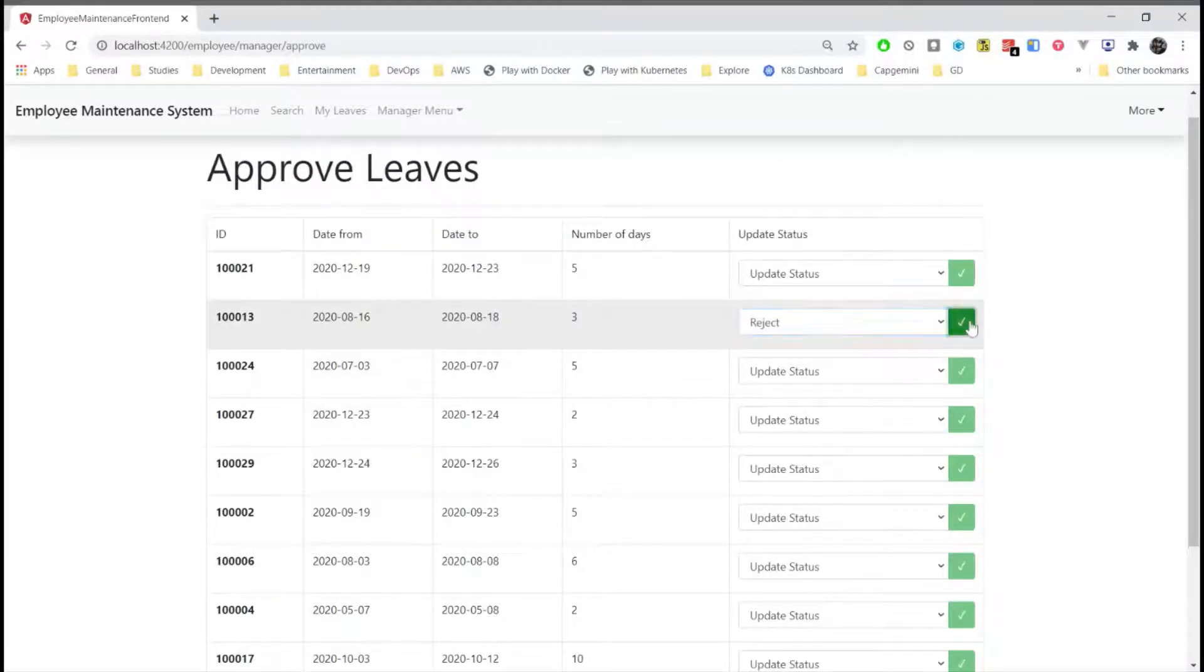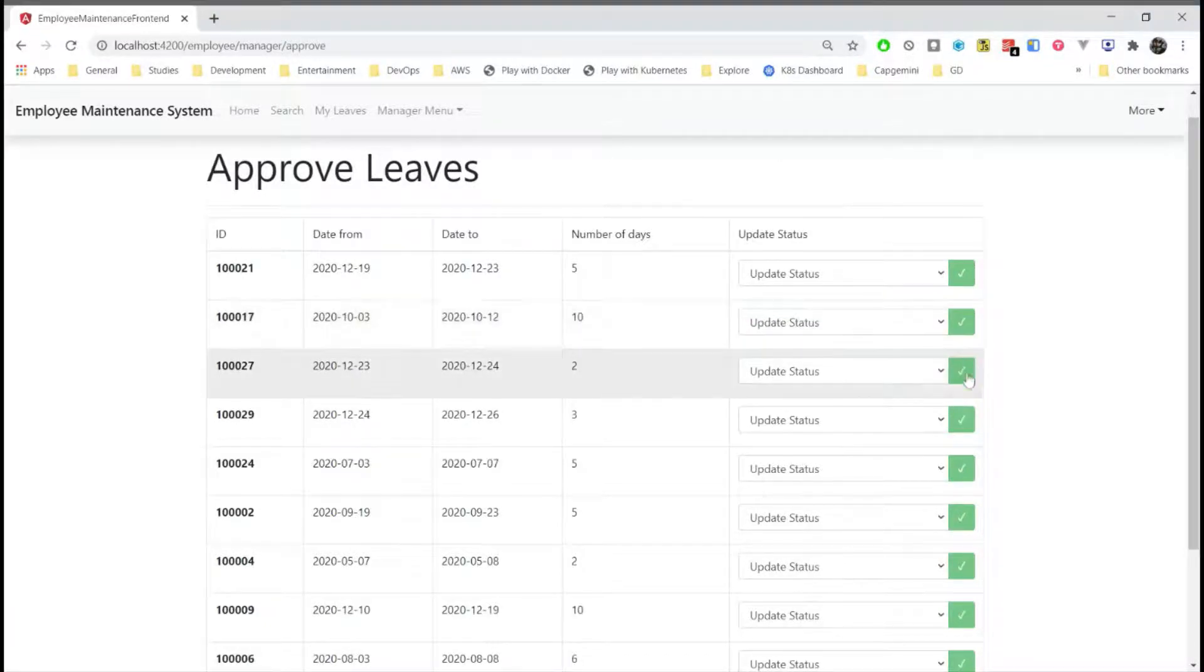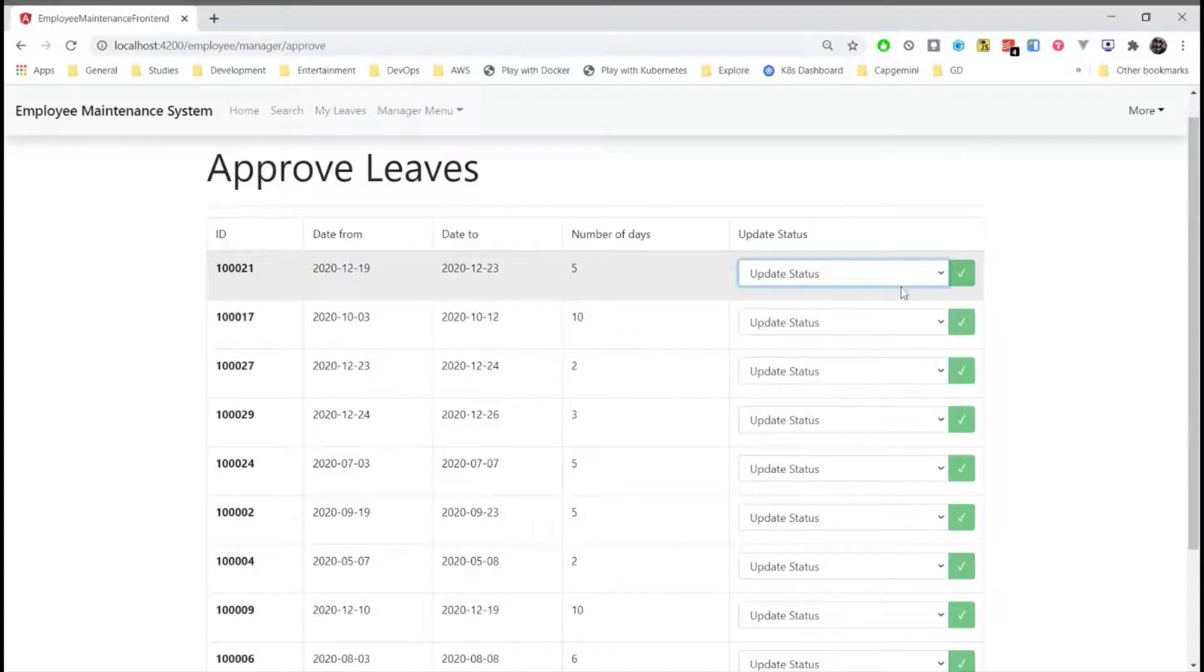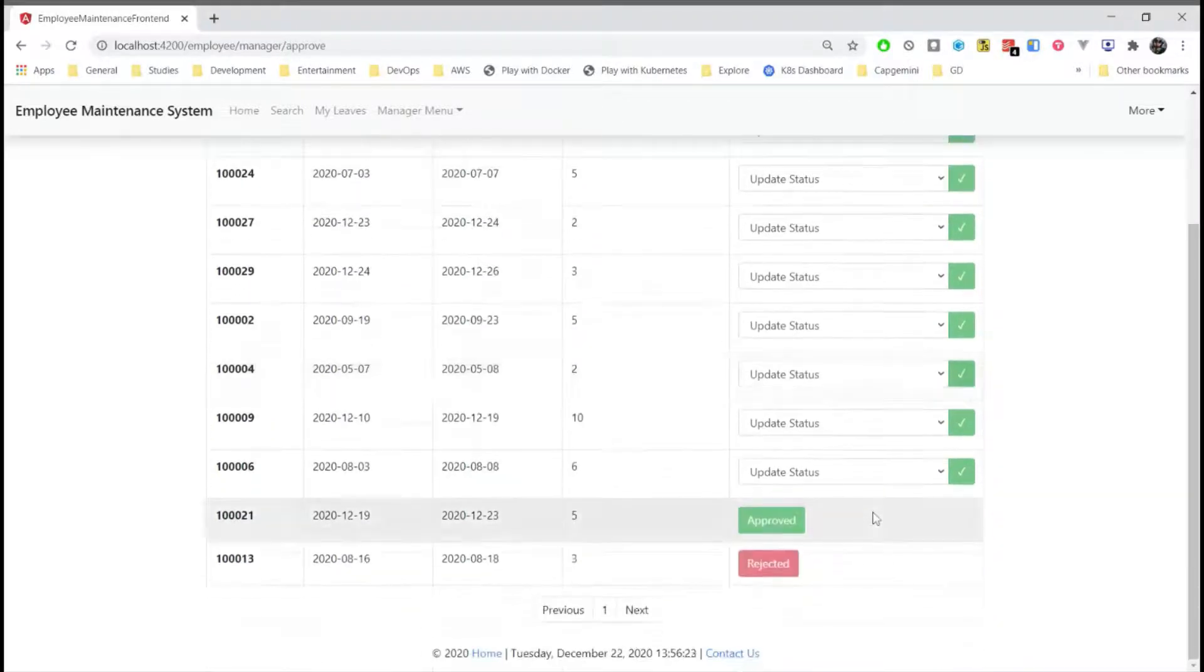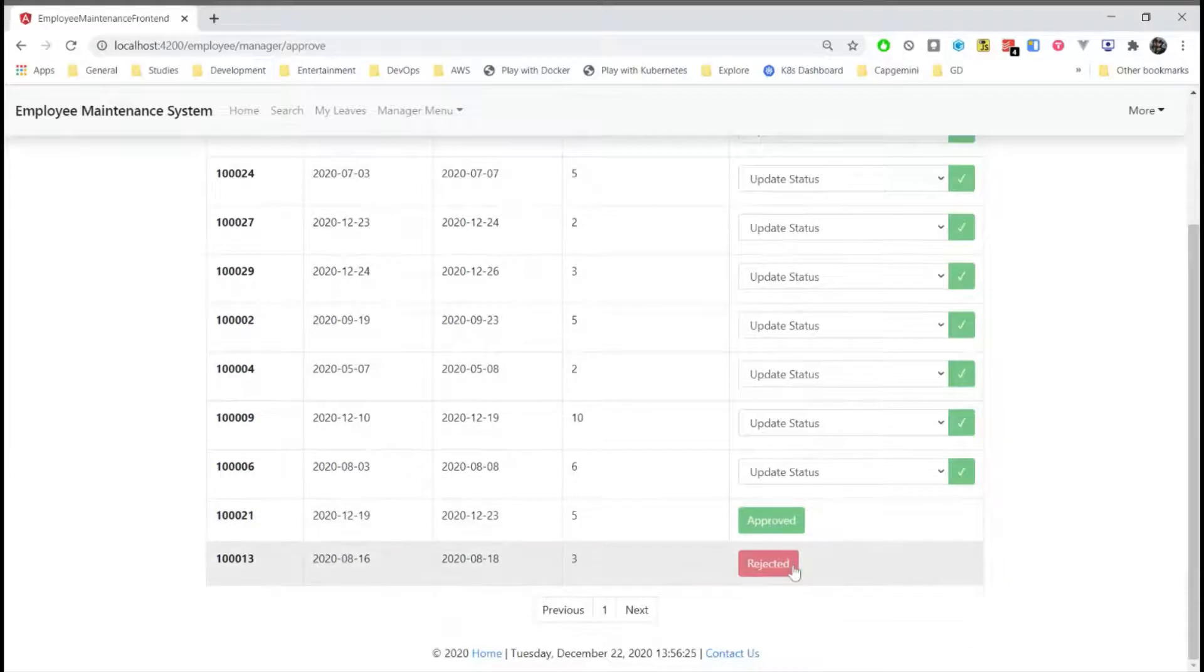We can reject the leave and we can either approve the leave. When the status is approved or rejected, it cannot be changed. The user will have to once again request for a leave.